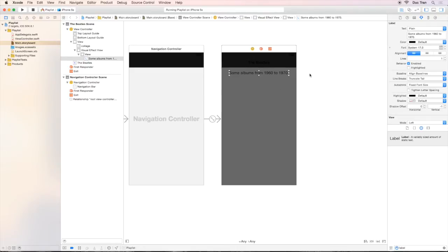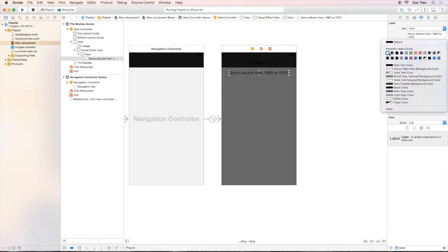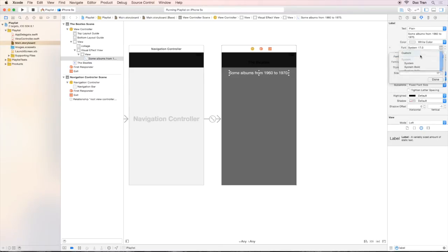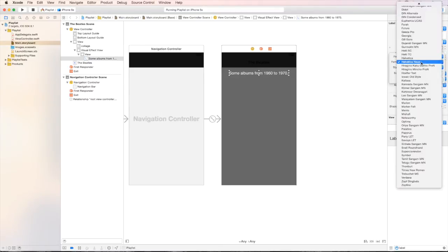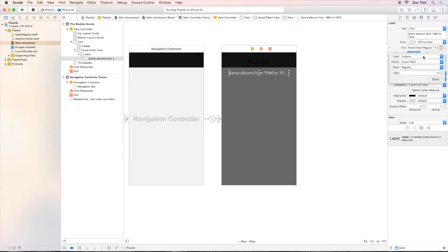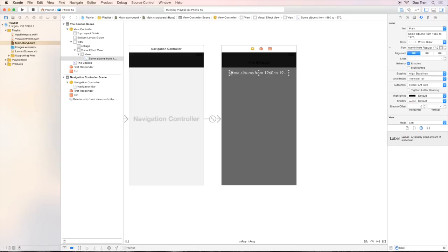Now let's drag it back to the center using the center blue guidelines. So now I want to change the font of this and the color to white. Let's choose the font to be custom, Avenir Next, which is the font family again. And the size to be maybe 17. And you see that the text is cut off because the text is longer than the width of this label.